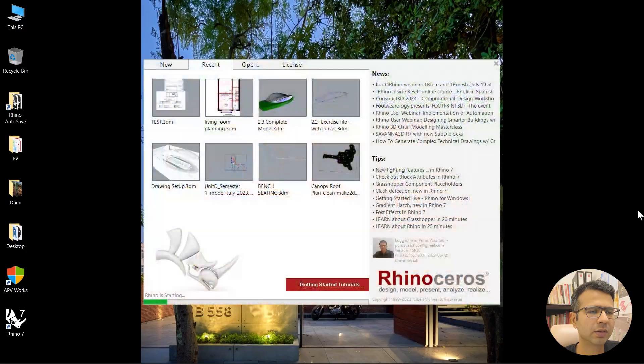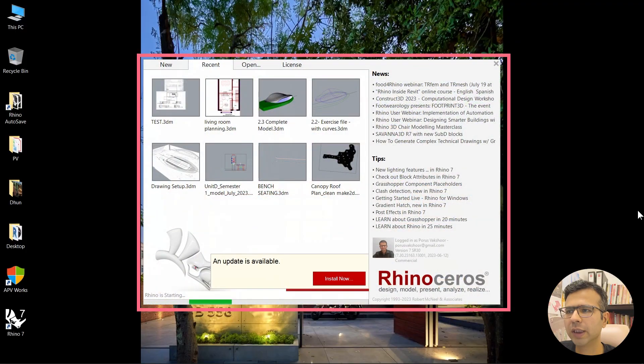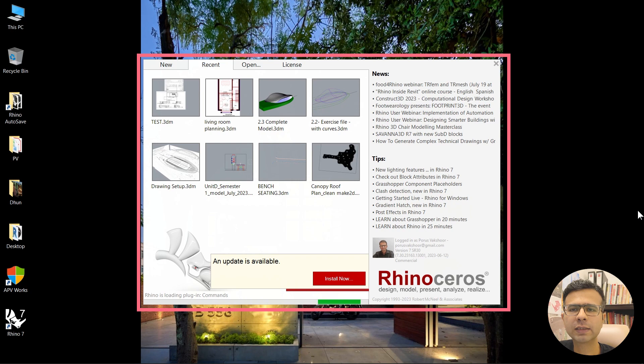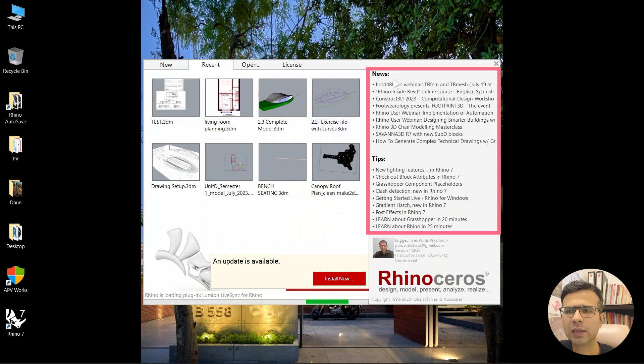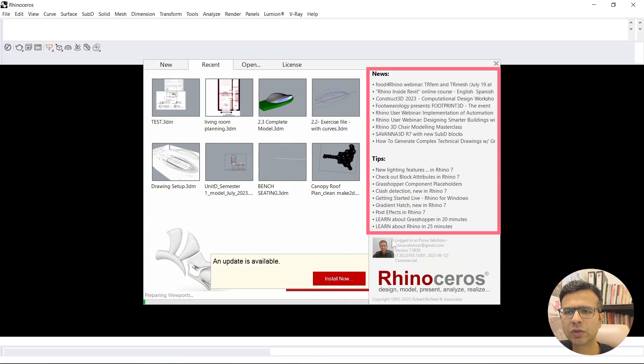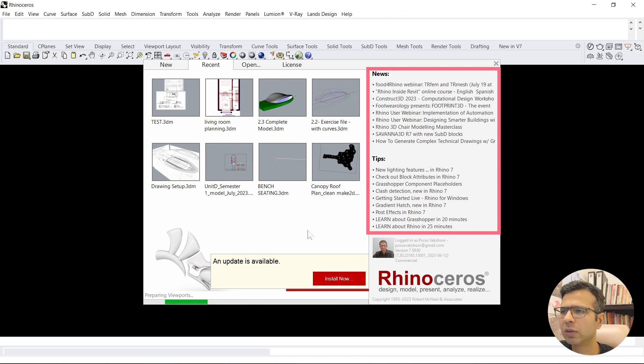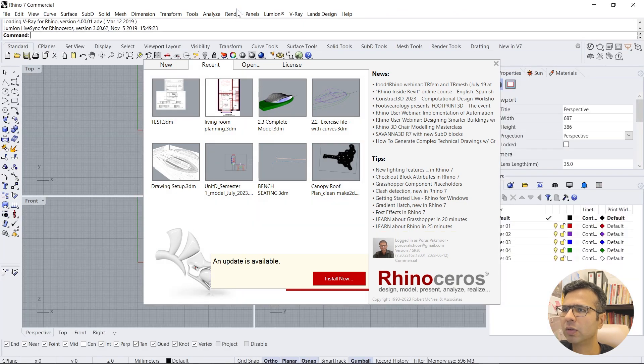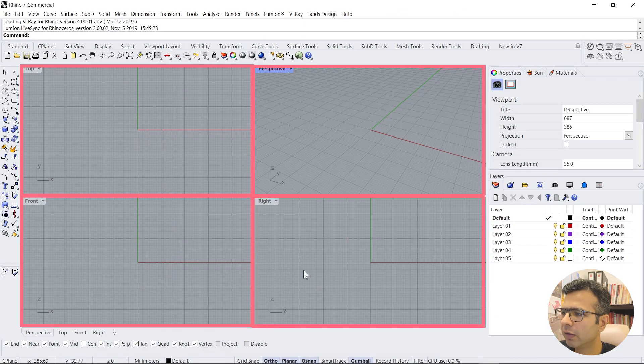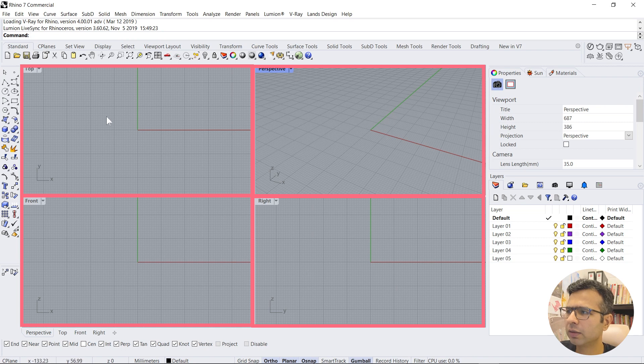First we'll open Rhino. It will show up with a window like this which is a preview window. You can select a project from here and the latest news on Rhino. Now it comes up with these four windows which you can see the model easily.